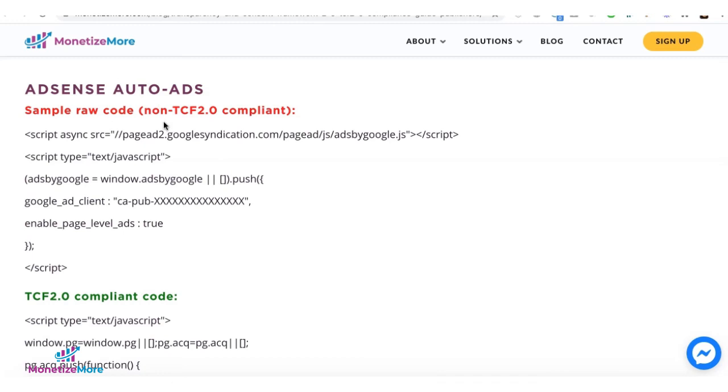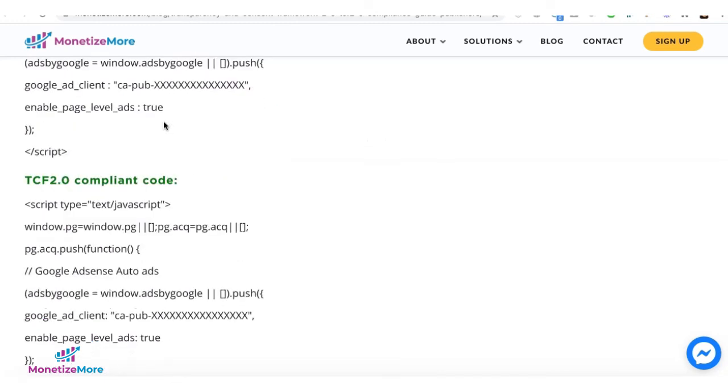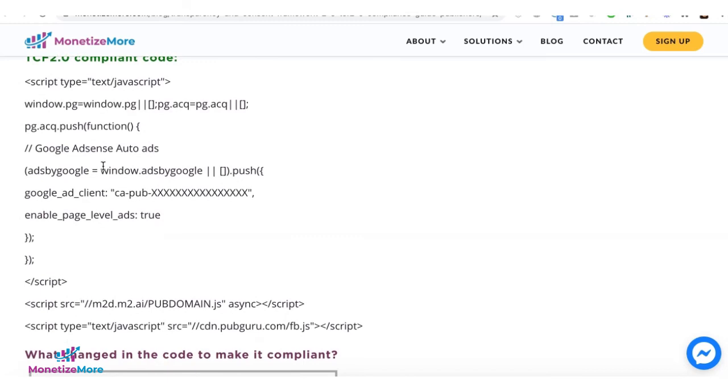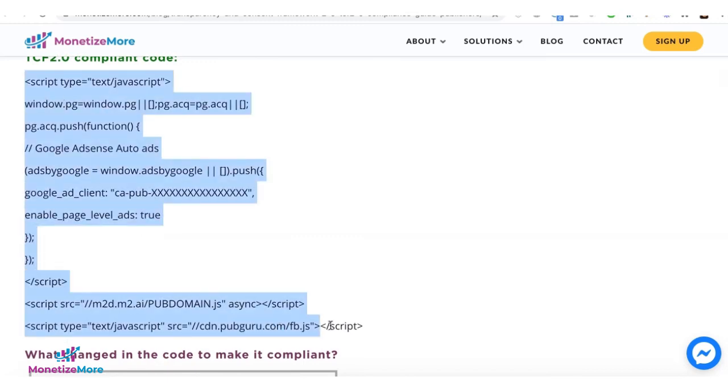For AdSense autoads, go ahead and grab the TCF 2.0 compliant code template that we have on the blog. And this goes into the header section of your site.